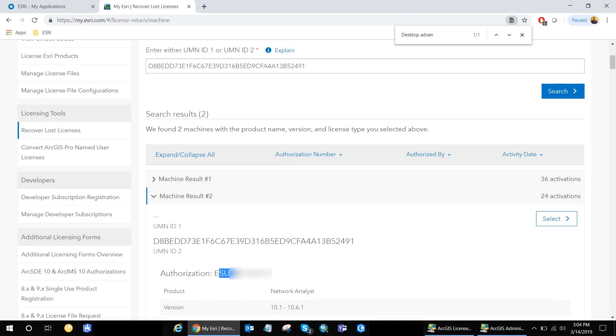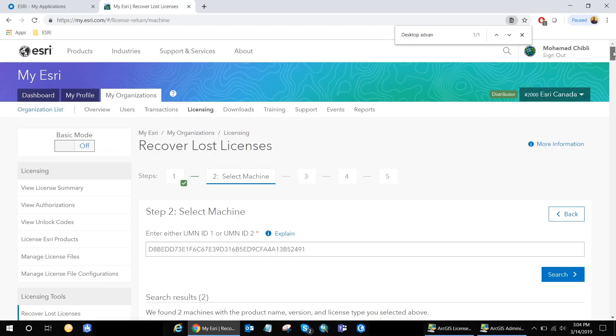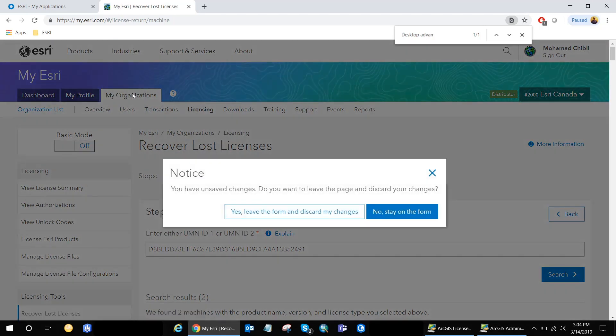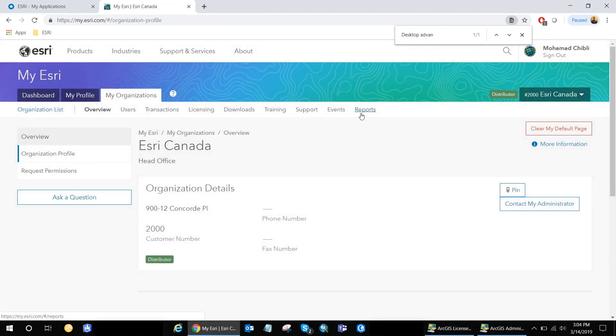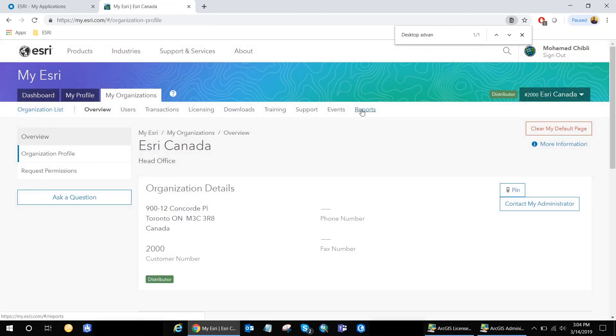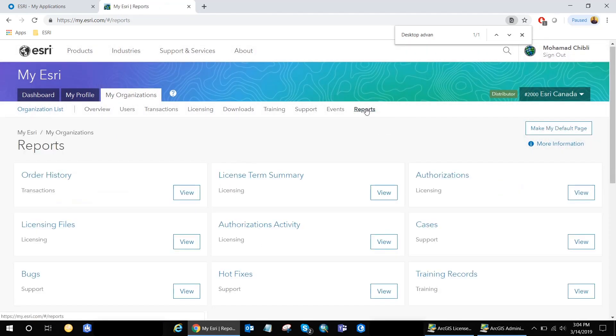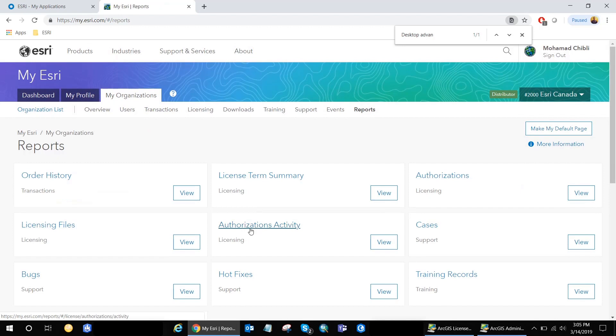The goal of this video is to show you the easiest way to identify the license number activated on your machine. However, there are a couple of other ways to accomplish the same task. We can use the reports option on my Esri and look at the authorizations activity. So if I go back up here, again under my organization, and go under reports. And from there, there's a section for authorizations activity. So if I go ahead and click on it.